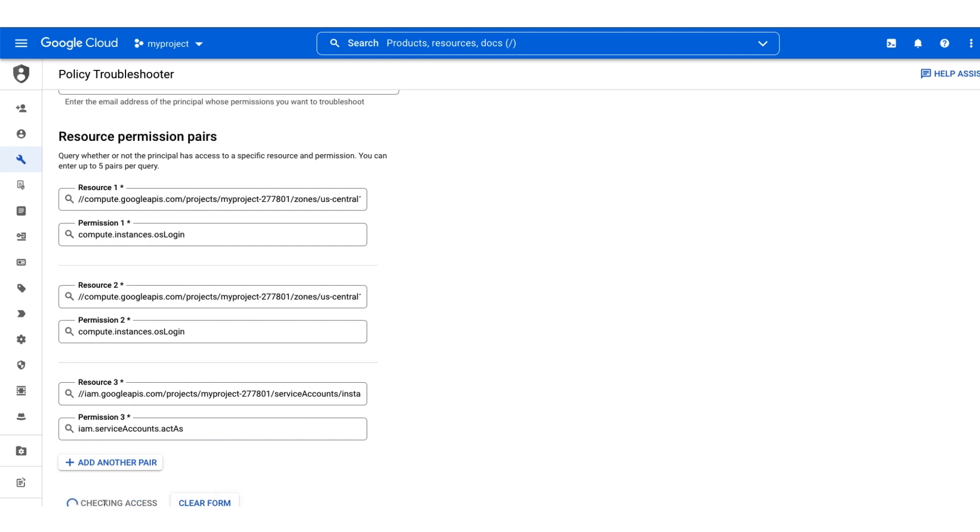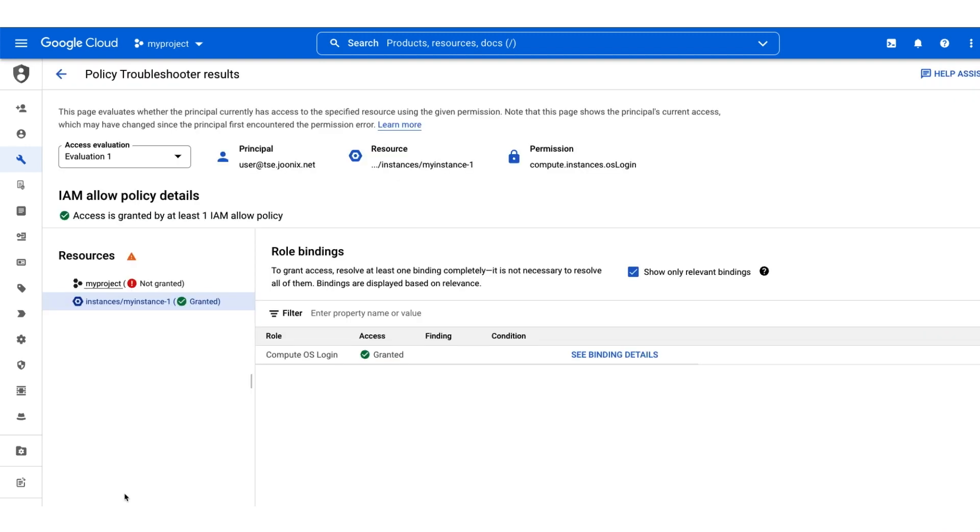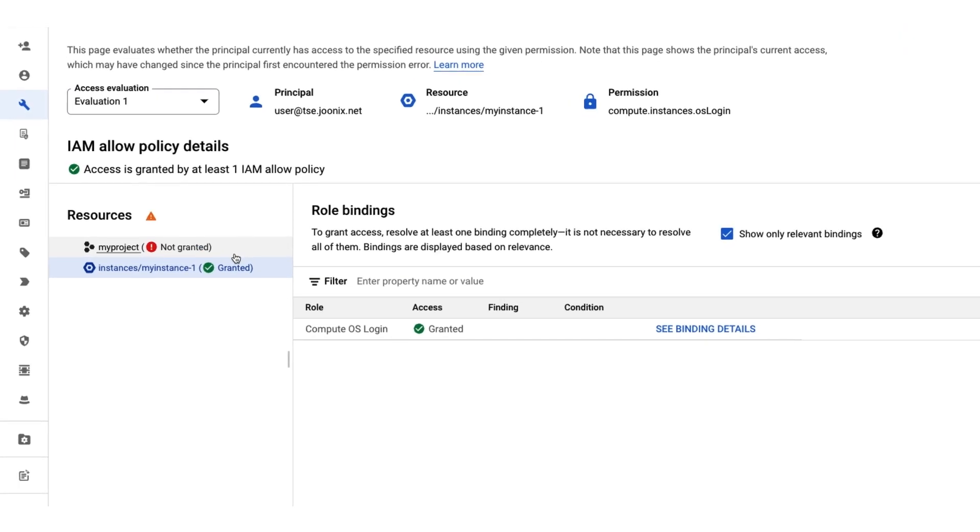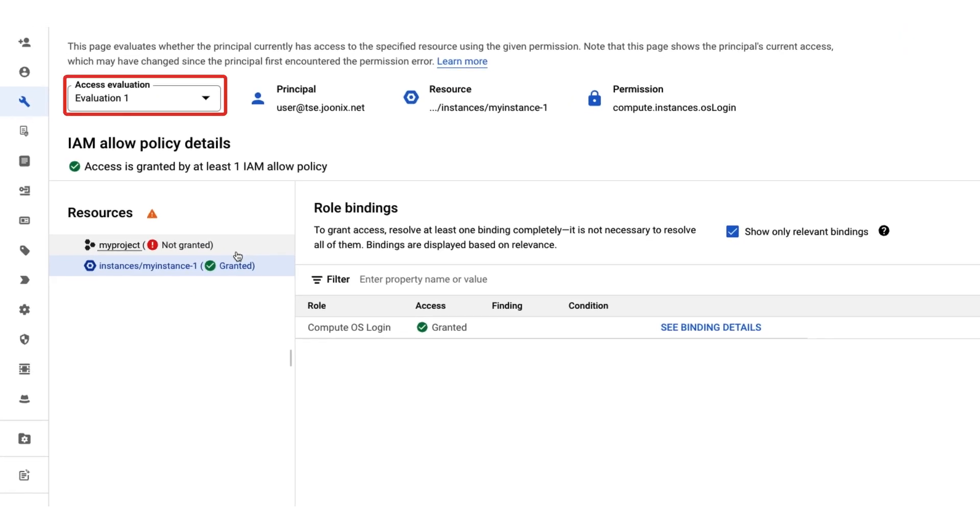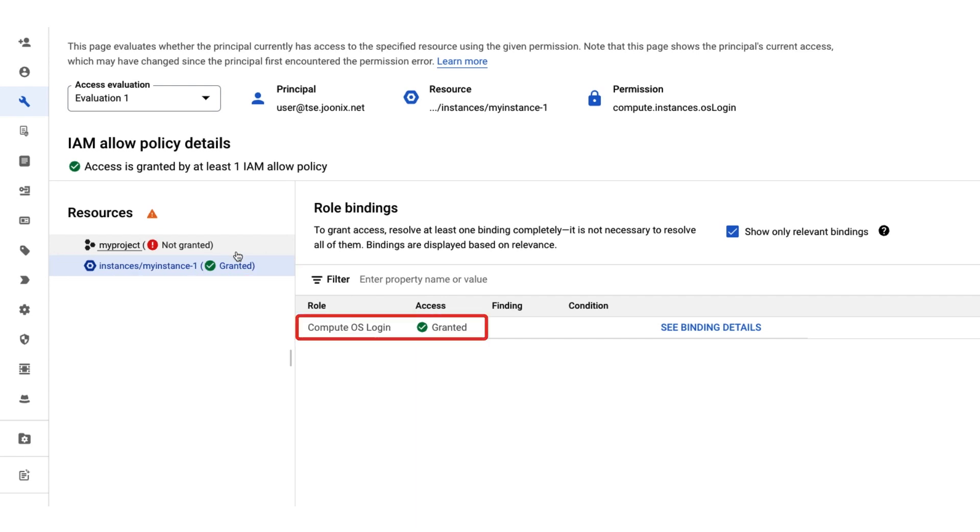The policy troubleshooter shows us whether our user has these permissions on the specified resources. We can change between the evaluations using the drop-down menu. The first view shows us that our user has the OS login permission on MyInstance-1. We can also see the specific IAM policy details such as the user having this permission thanks to the instance level compute OS login role.